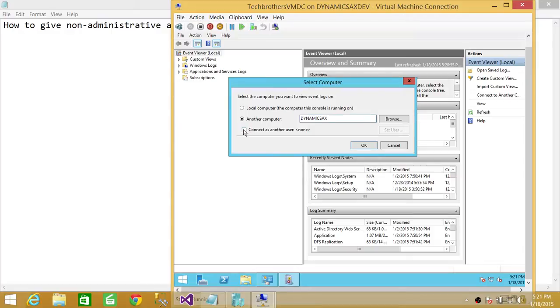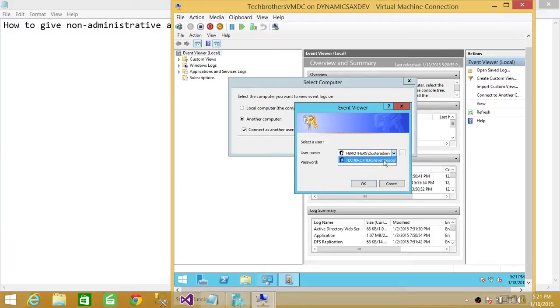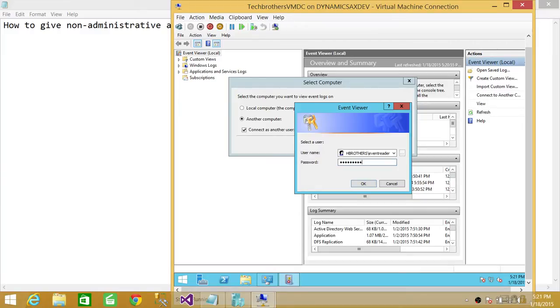So we're going to connect as another user and set user, and that would be Event Reader right here. So we're going to give the password and click OK.